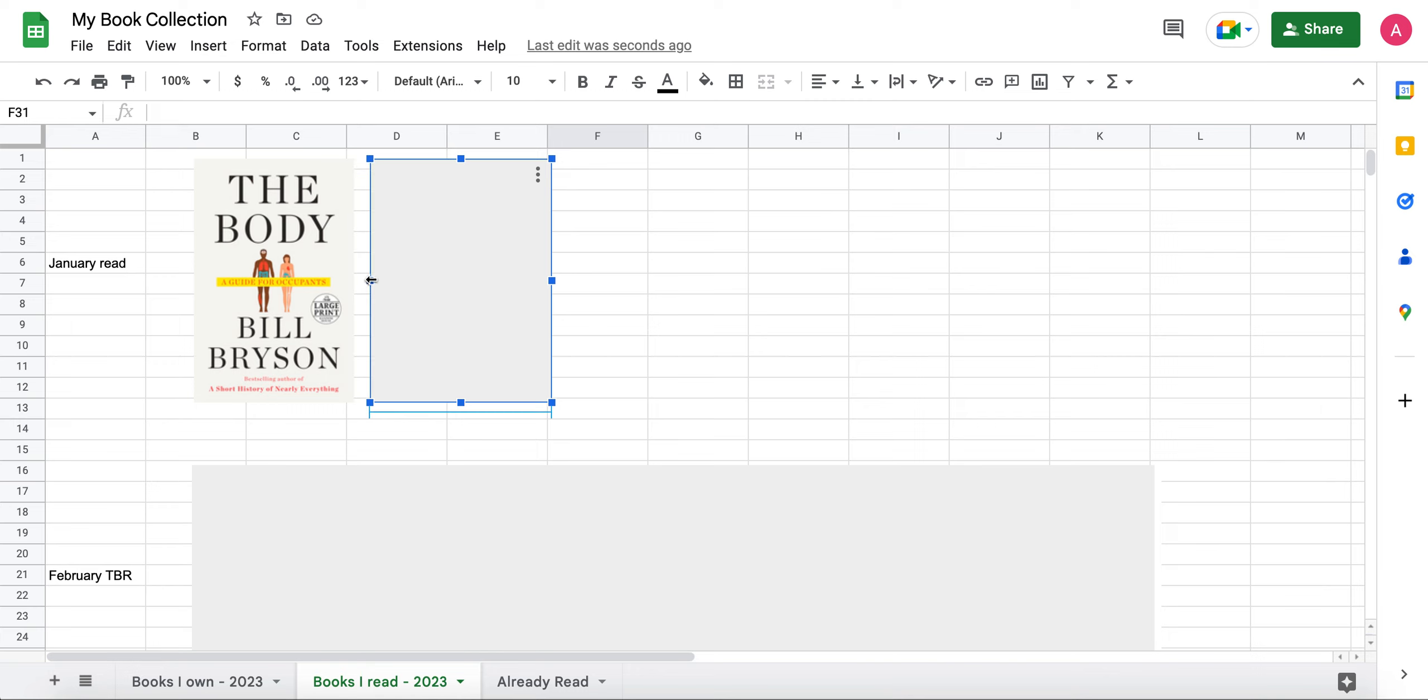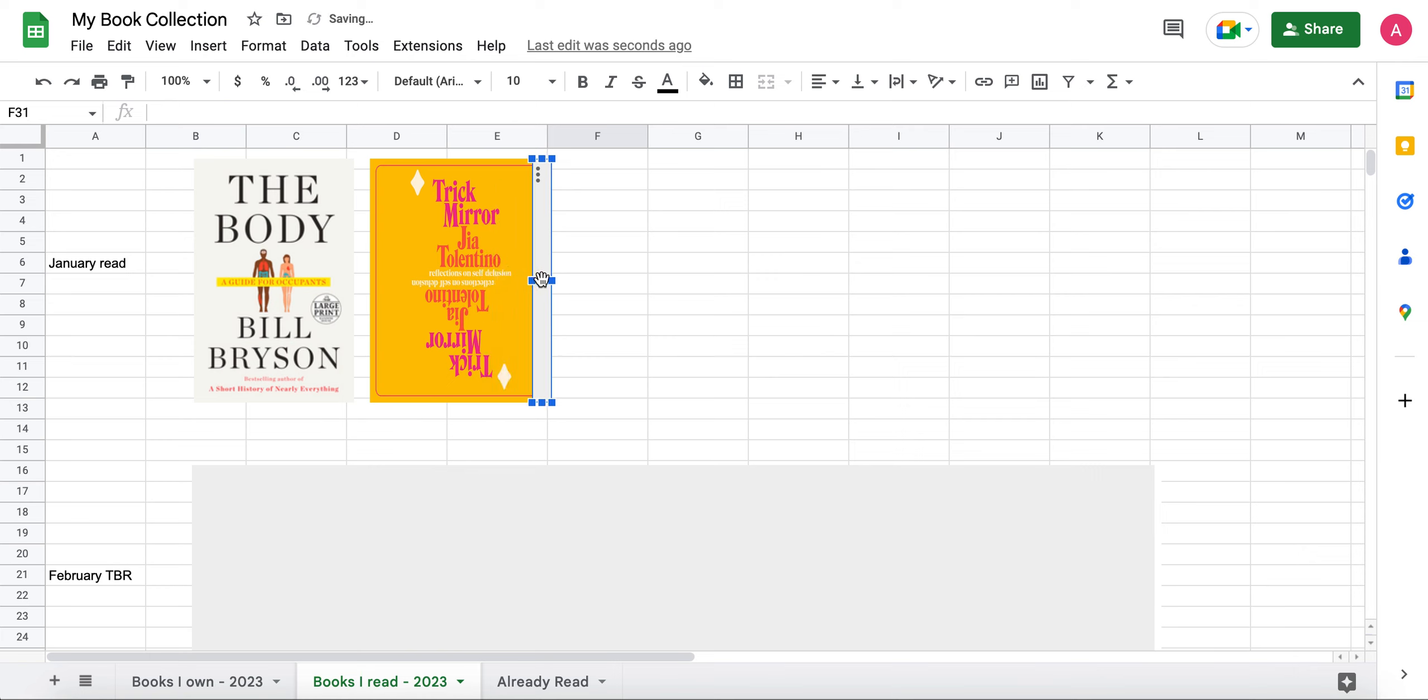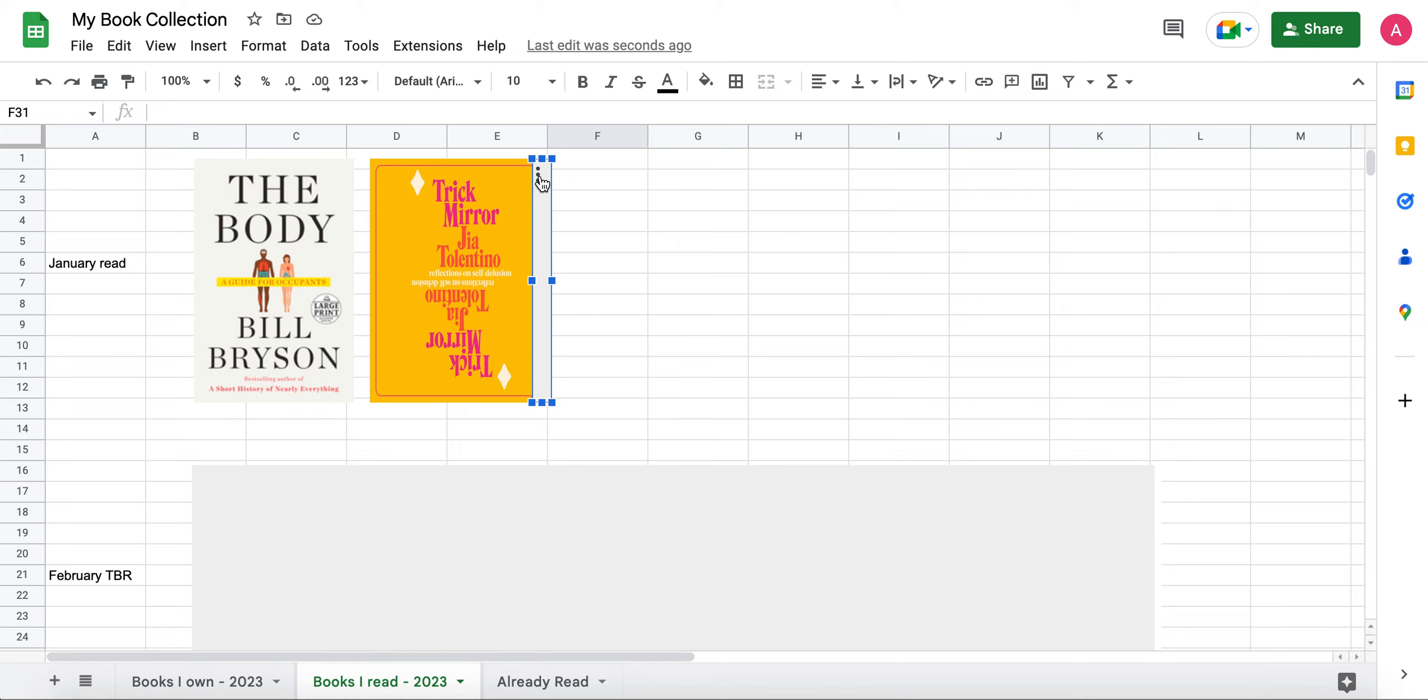And then the other book I read was Trick Mirror by Jia Tolentino. This is an essay collection. It's called Trick Mirror Reflections on Self-Delusion. It was pretty good. I would give it about three to four stars out of five. I'd give The Body five out of five stars. I do like essay collections. So if those are something you're interested in, I would recommend this one. But if you're not super into essay collections, I still think it'd be a pretty good one to read. It's pretty popular as far as just general books go. I feel like it's kind of hard for essay collections to get popular. So this one has, so it might be something to check out if you want to read something a little different.